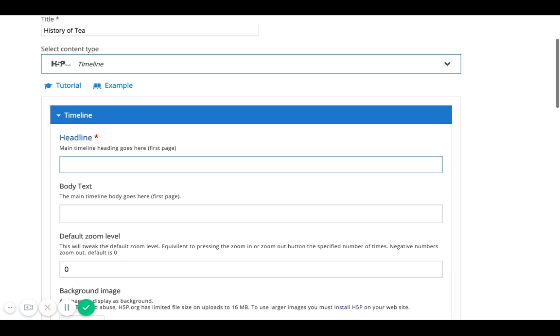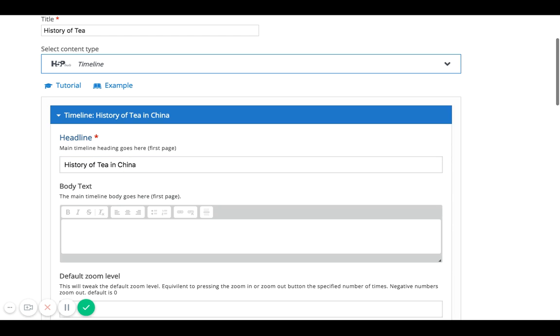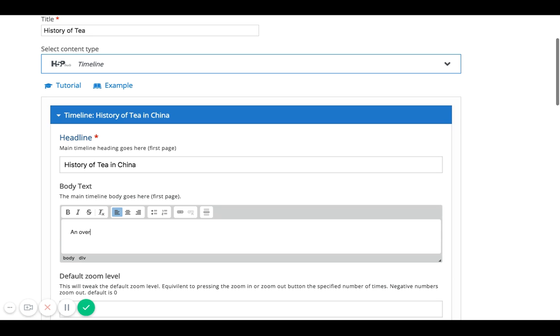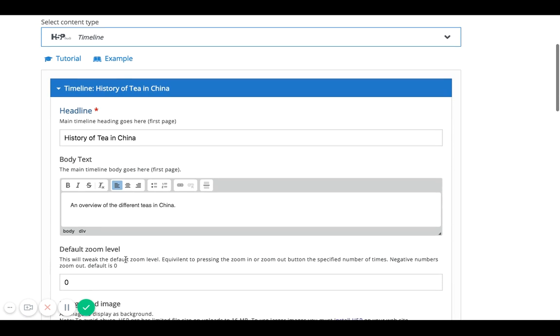So I'm going to give this a headline and say the history of tea in China. And then in the description, main body, I'll say an overview of the different teas in China. And this is just an example. You can kind of play around with it and add different text depending on what you're teaching.